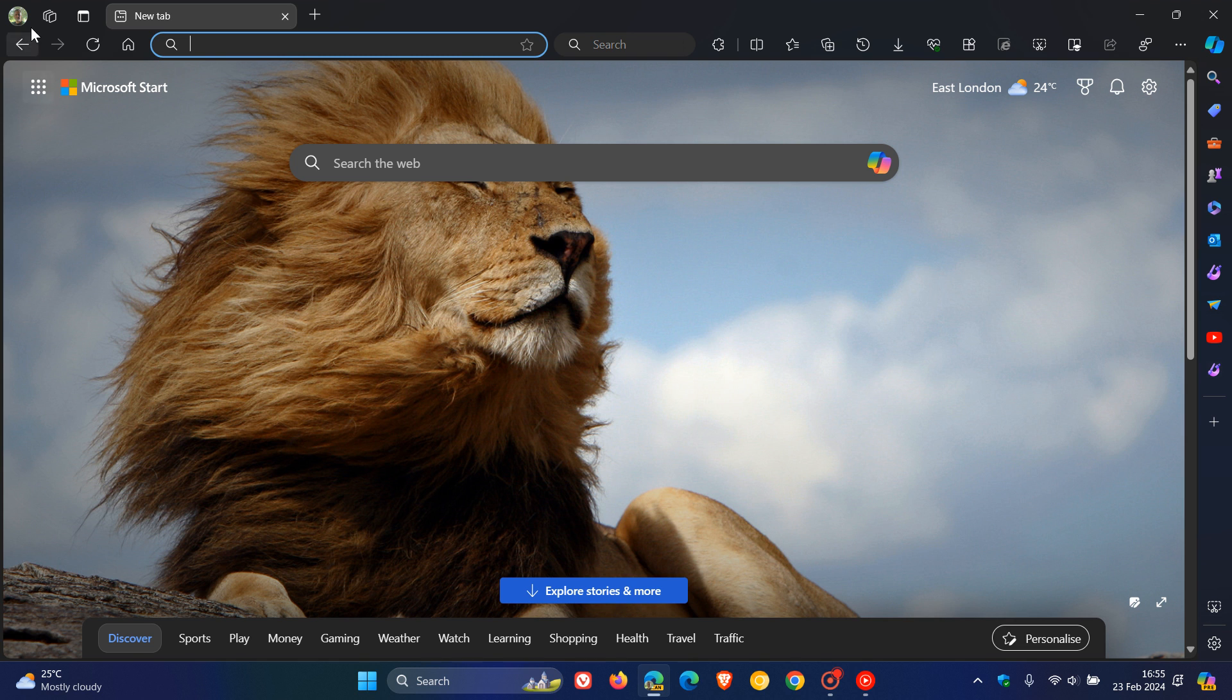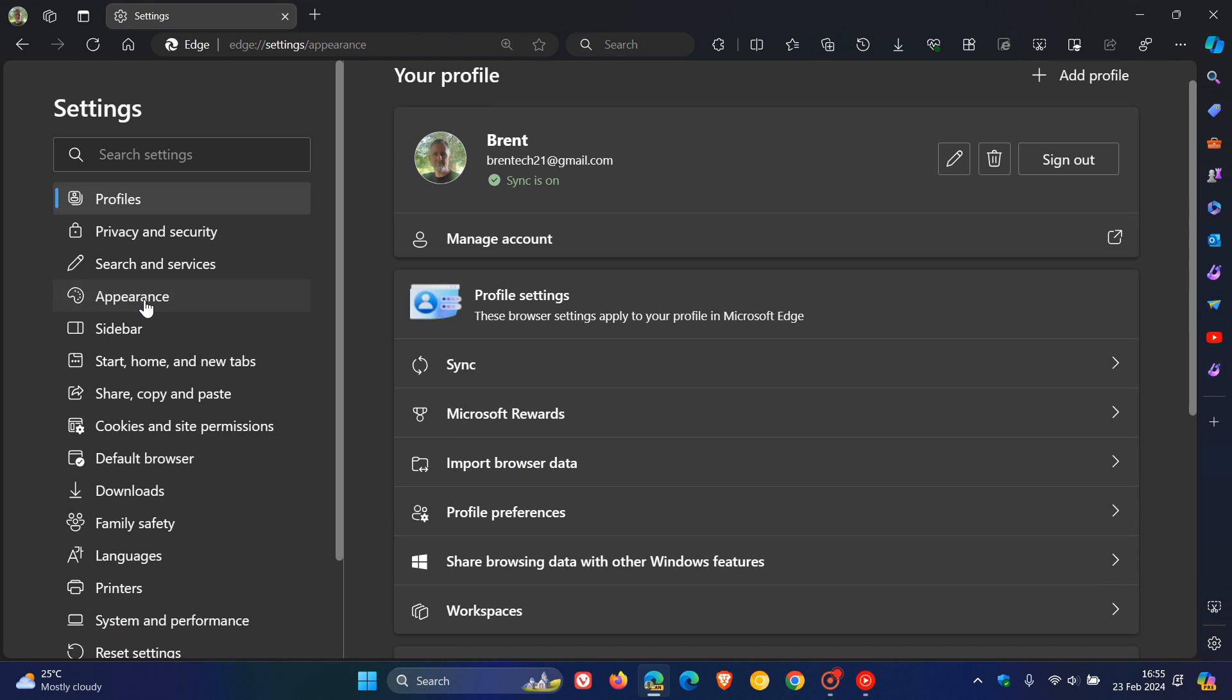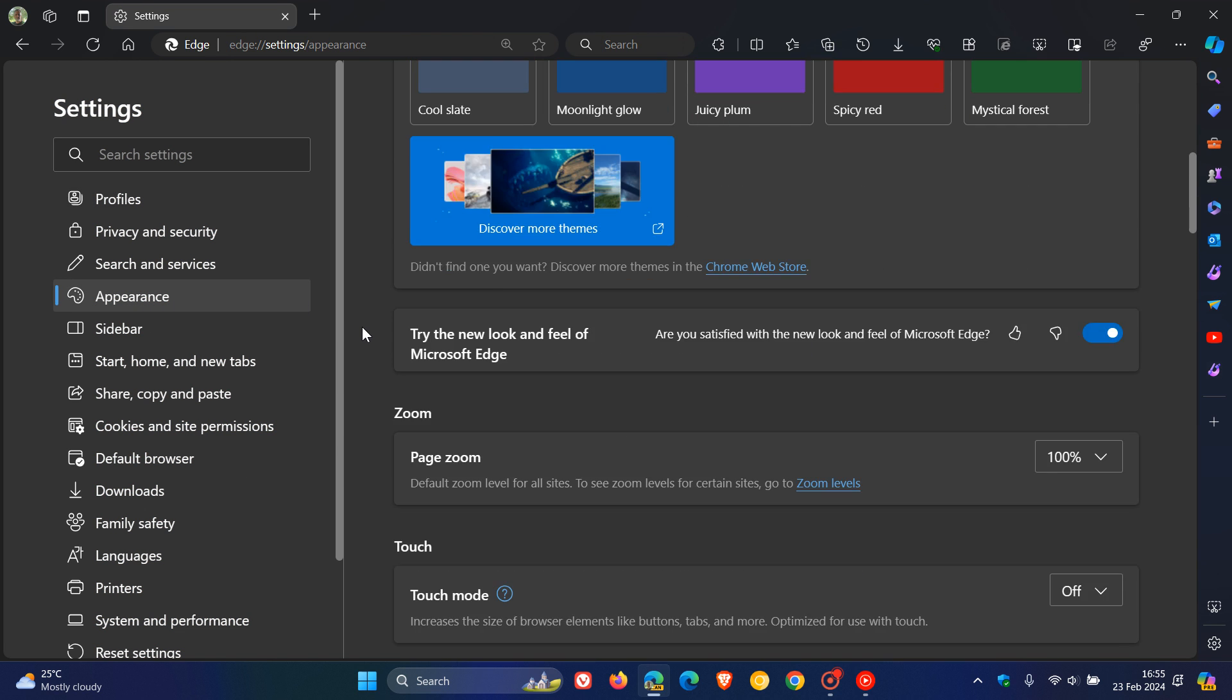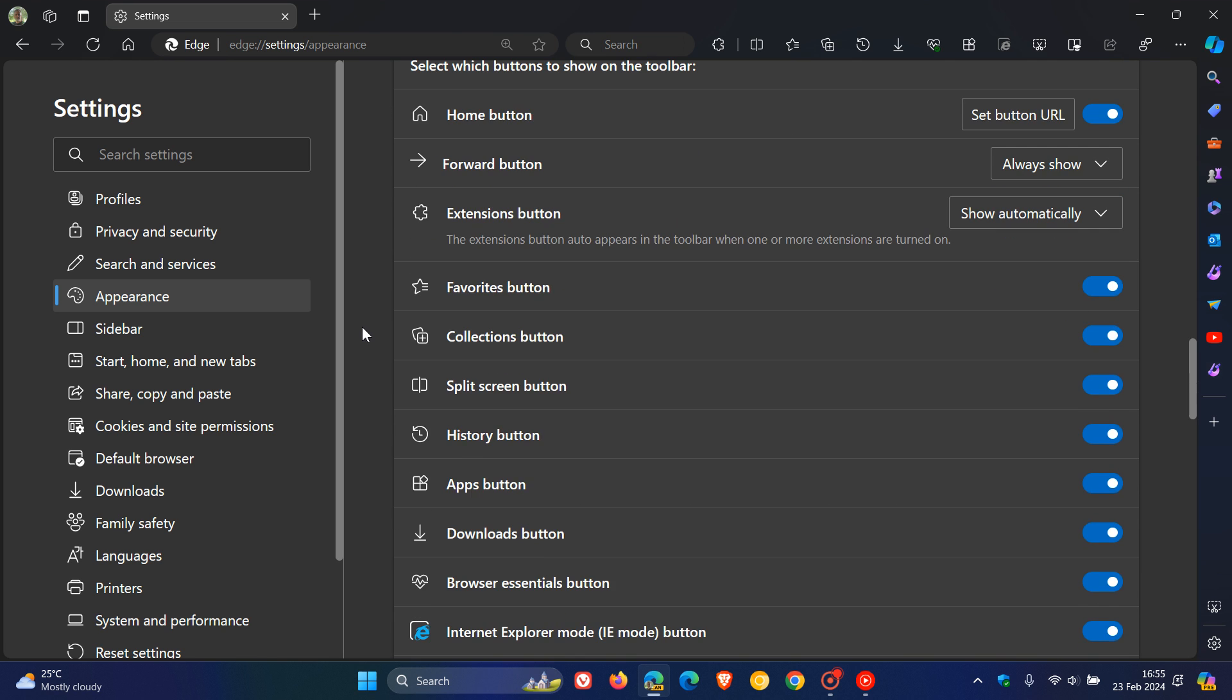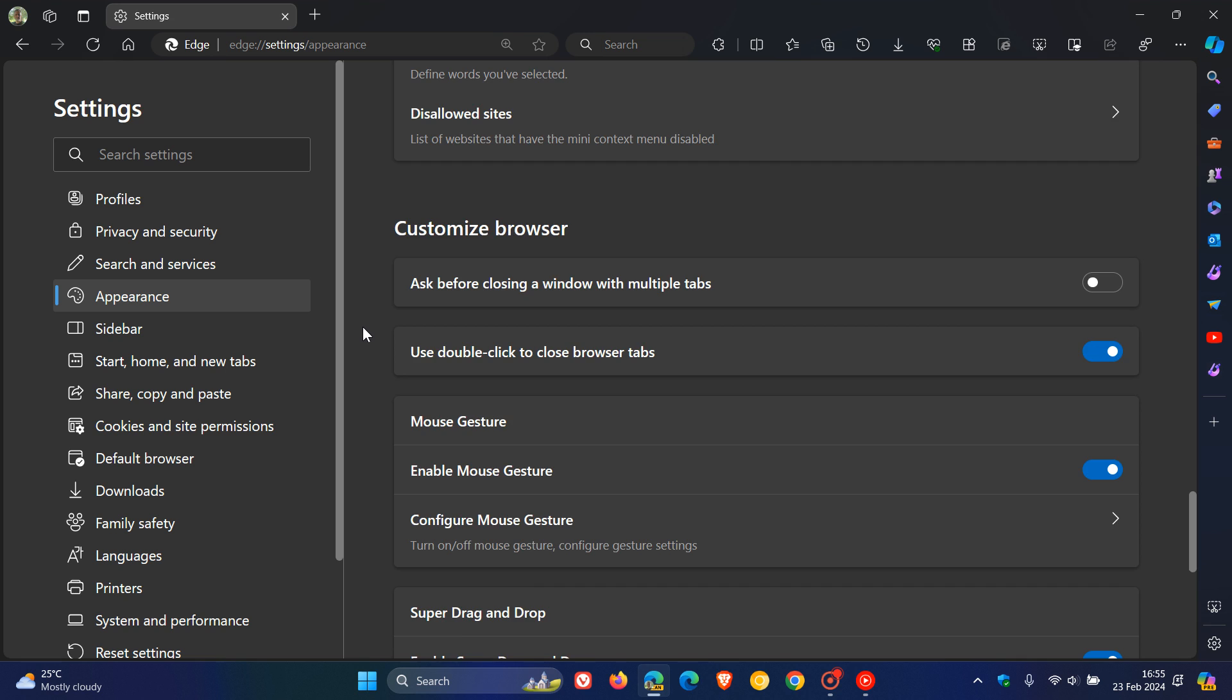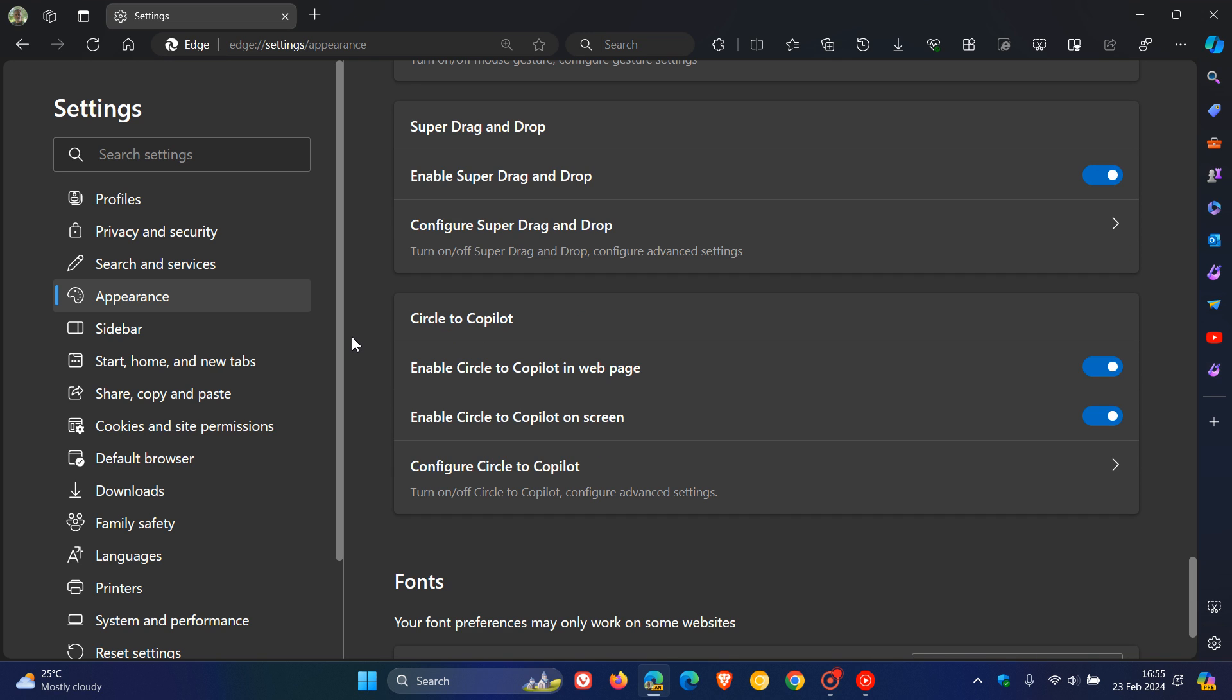If we head to the appearance page in the settings and scroll down through a long list of customization options, here we can see that we have mouse gesture. This is where it used to be previously in the mouse gesture configuration settings. We have super drag and drop, which is another feature Microsoft's working on as I've posted previously. And now Circle to Copilot has its own section and menu set up on the appearance page.